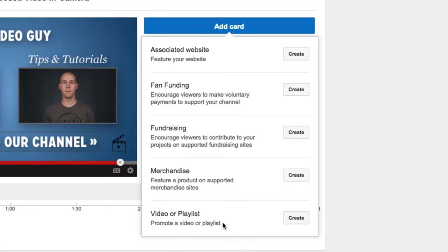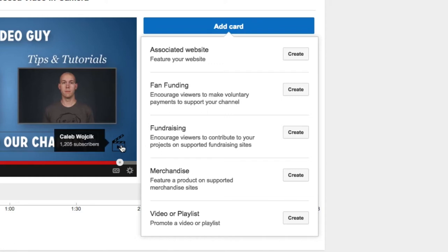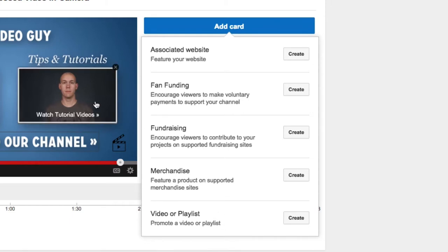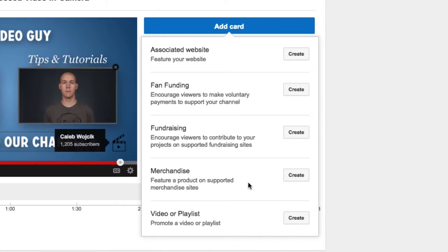And then you can still link to videos and other playlists. Now right now, at the time of filming this, there's not a subscribe card, because there's already this kind of thumbnail thing that you can add in the corner of your videos. But you can still do the video and playlist piece like I'm doing on these.